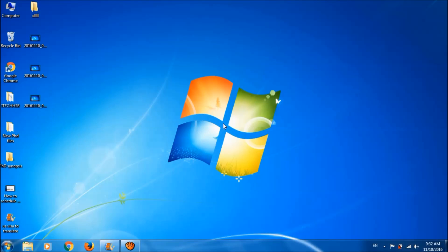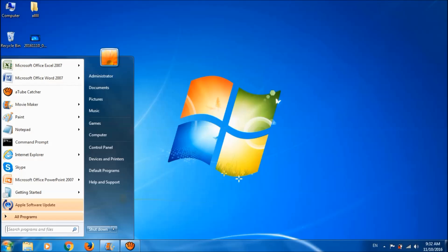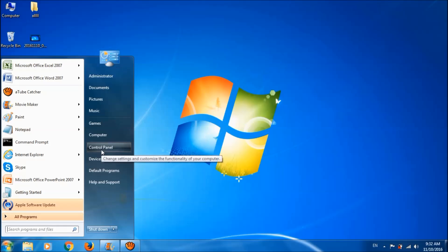To disable the internal built-in microphone in your laptop while using an external microphone, go to the control panel. Click on the start menu and then open control panel.